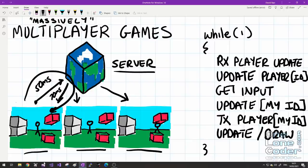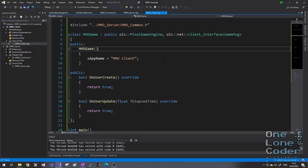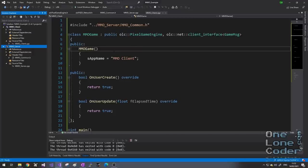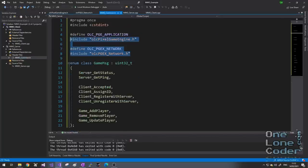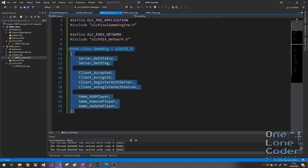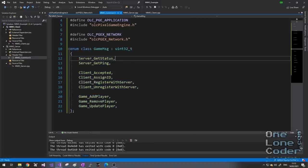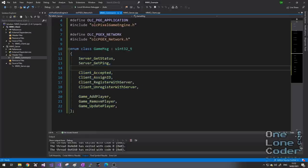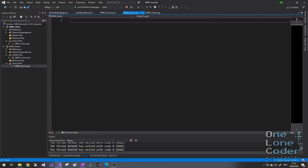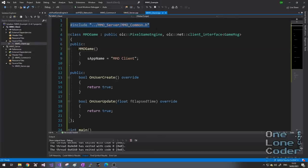That's enough scribbling — let's get started with the code. I've created a Visual Studio solution containing two projects: mmoclient and mmoserver. I'm keeping this as simple as possible using as few files as possible. The server contains two files: mmocommon.h, which has standard includes shared between server and client plus our game message enum class type, and mmoserver.cpp which is currently blank. The mmoclient.cpp file includes mmocommon.h and instantiates a class of the pixel game engine.